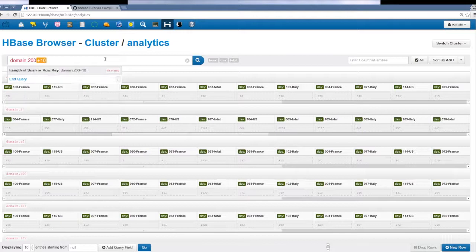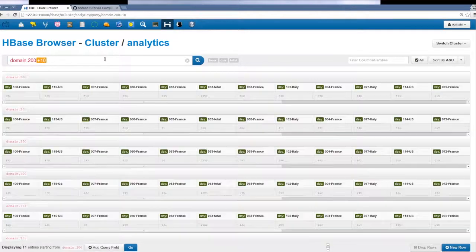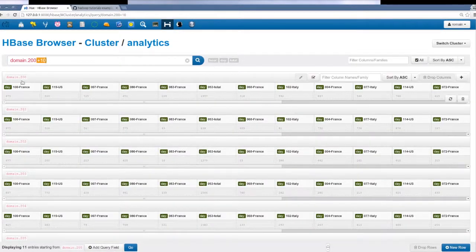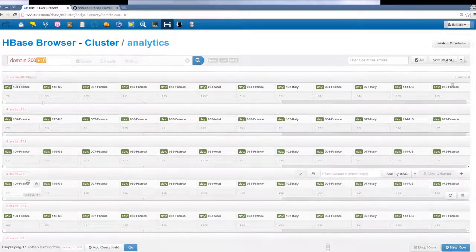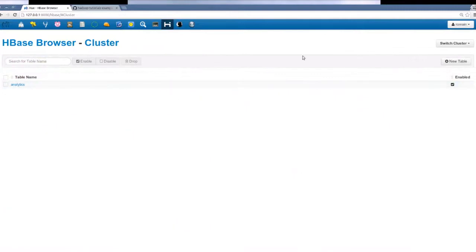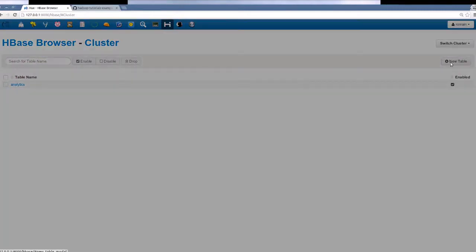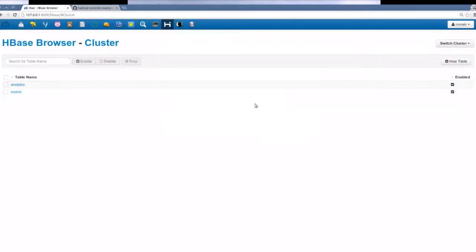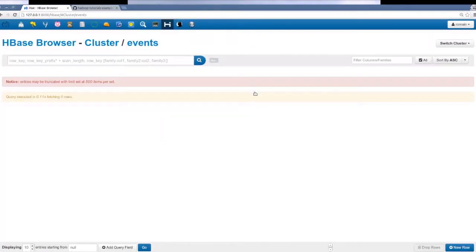For the third and final table, we'll load various types of data. We'll demonstrate how PDFs, pictures, and JSON can quickly be viewed in HBase. We then create a table called events and use the Hue HBase API to load various documents into the table.